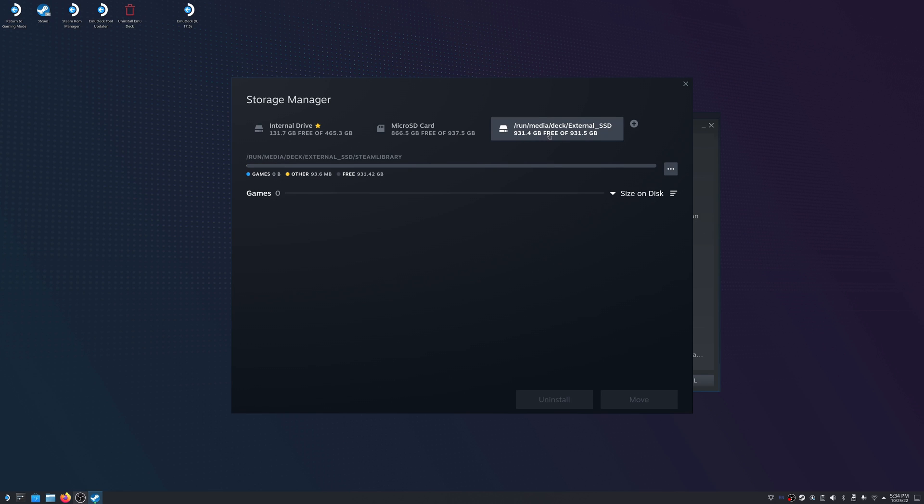And now you'll see that that drive is now added into Steam. So now we're going to go ahead and go back to game mode so we can show how the external drive is now populated and auto mounted there.